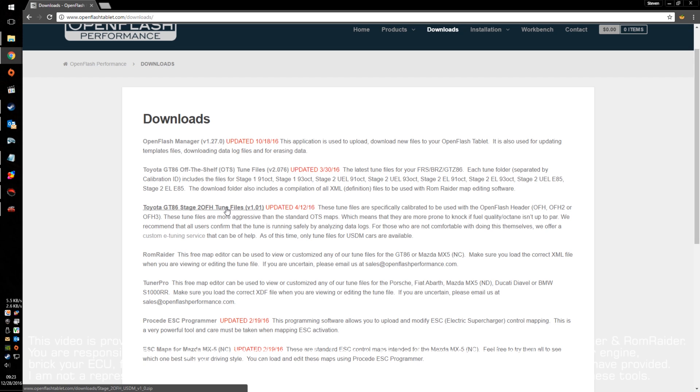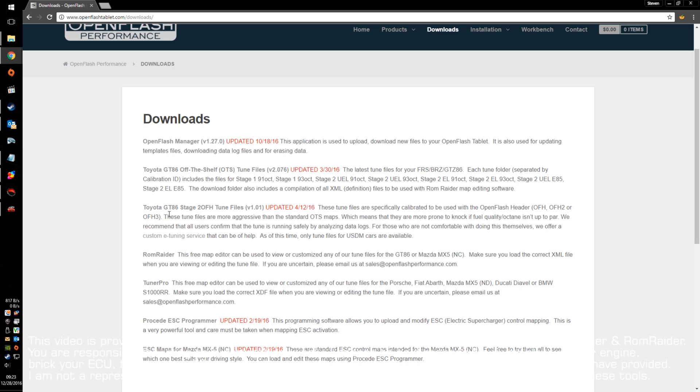Lastly, I'm utilizing ROM Reader. This will let you edit all of the maps that are in the OTS tune files directory. This is fairly easy to use, and it's free, so that is awesome. So, once you've downloaded all of these things, you'll want to make sure to install the OpenFlash Manager and install ROM Reader.